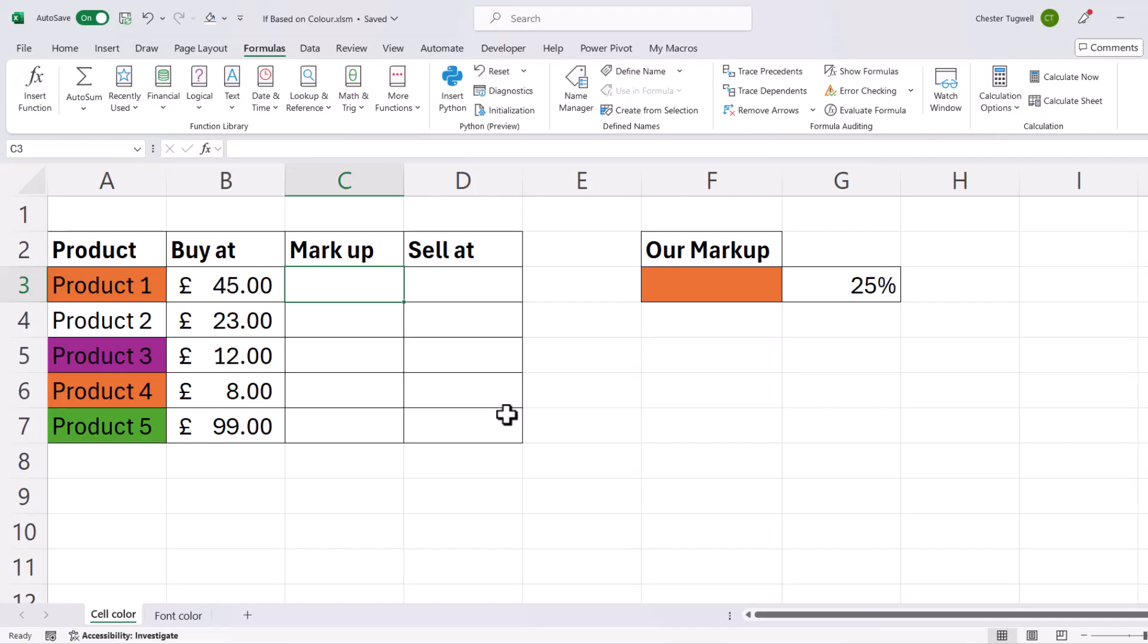So let's create our custom function. The first thing you've got to do is select the first cell that you're going to use this custom function in. So I've selected C3.